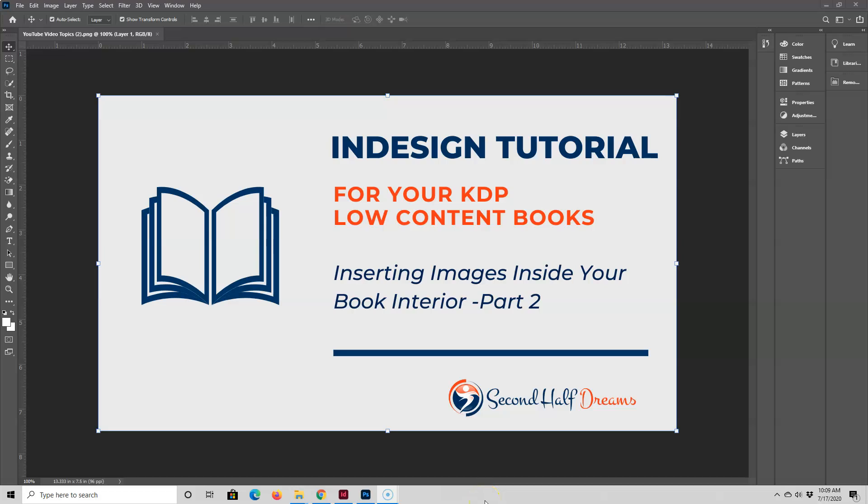Hi, this is Diana from Second Half Dreams. In this video, I'm going to show you another way that you can place images inside of your book interior.